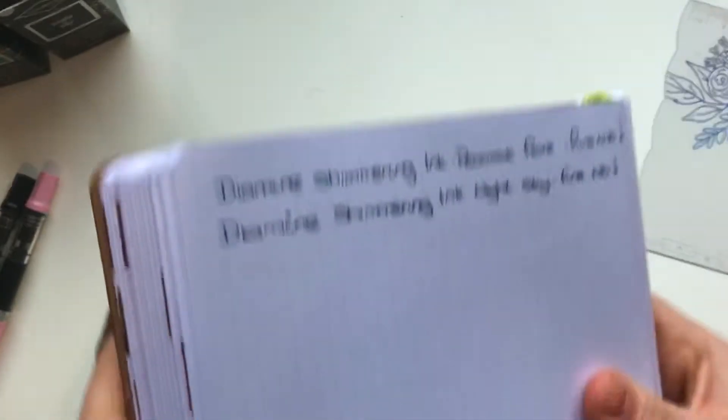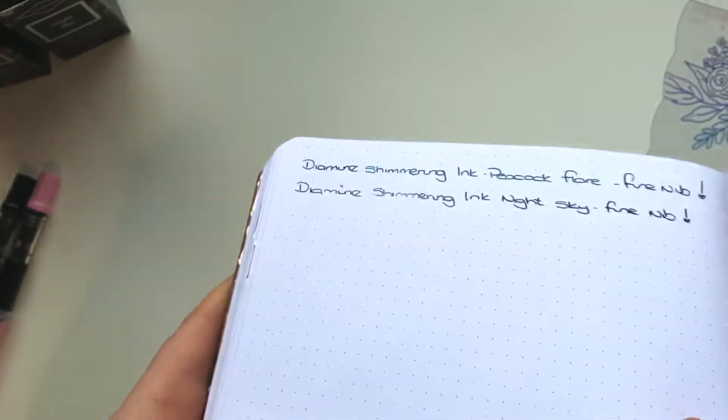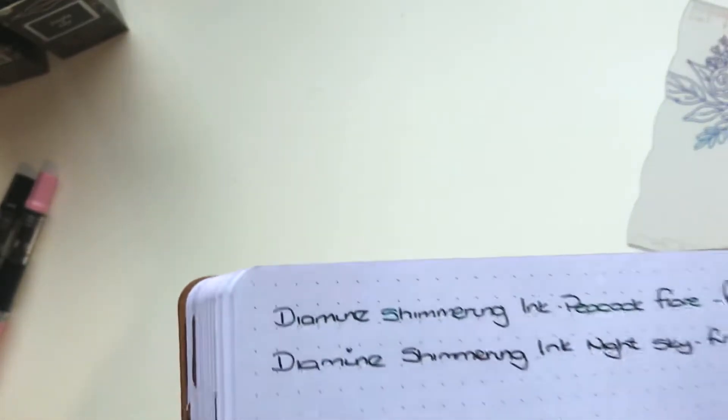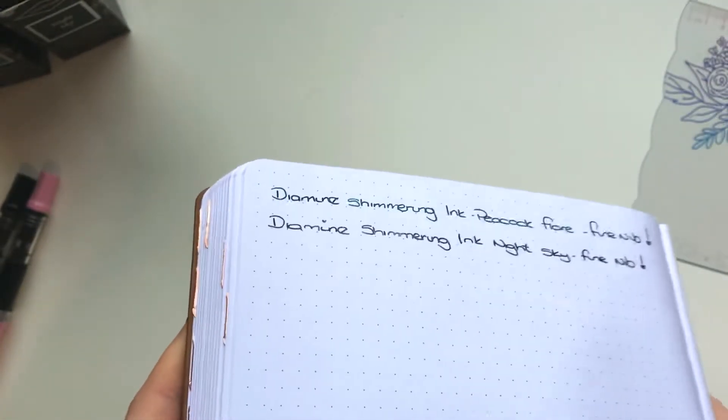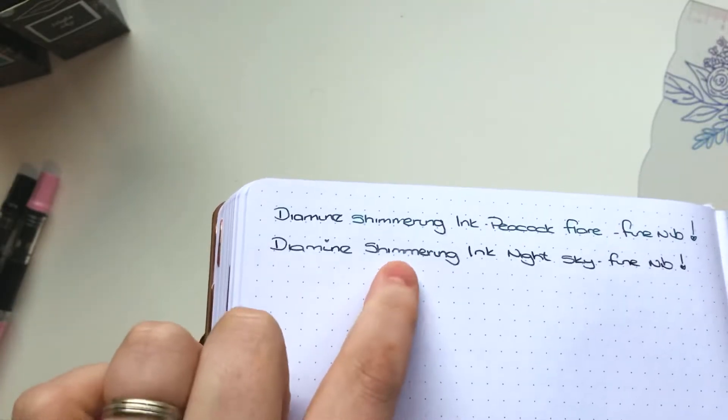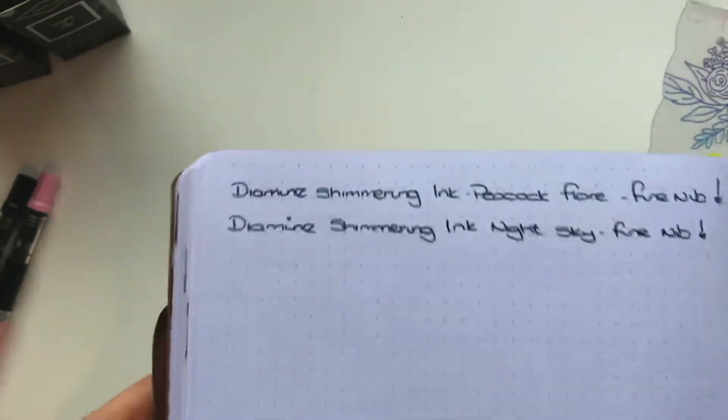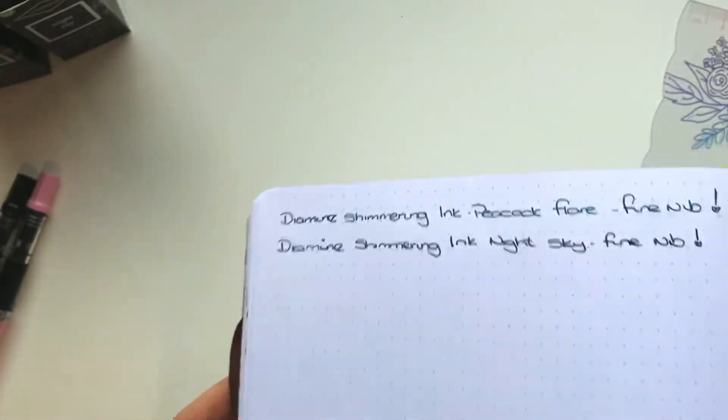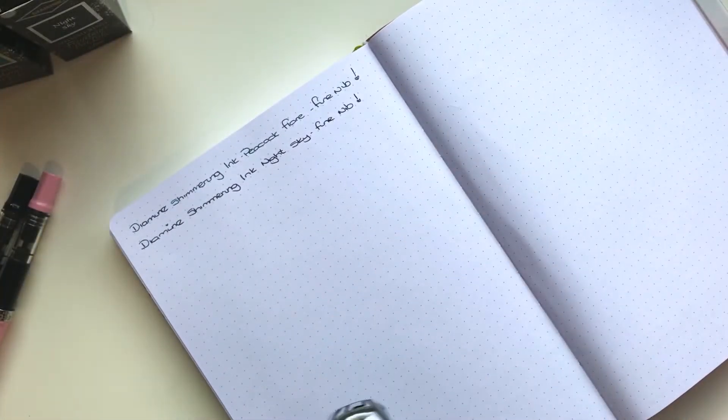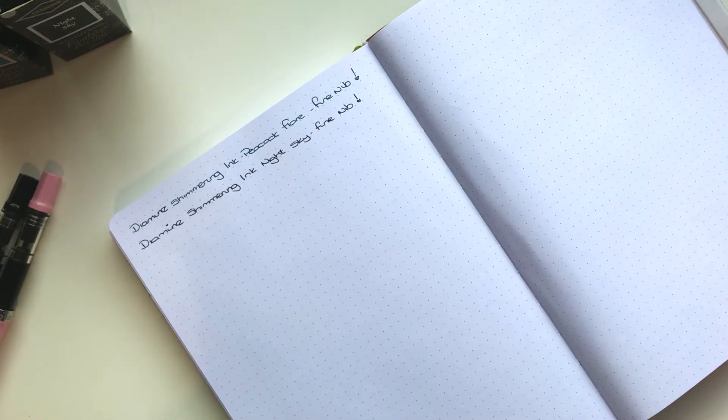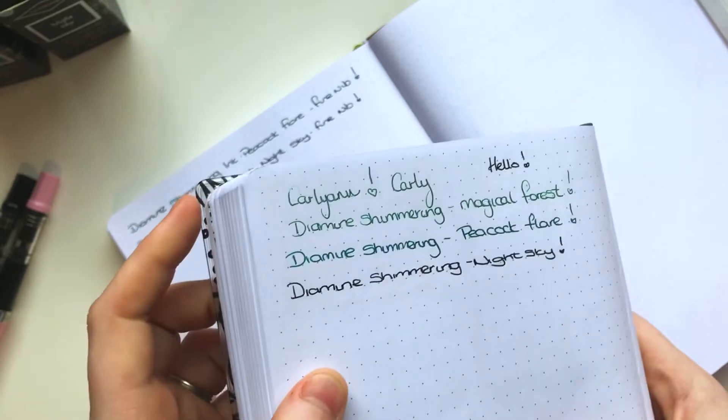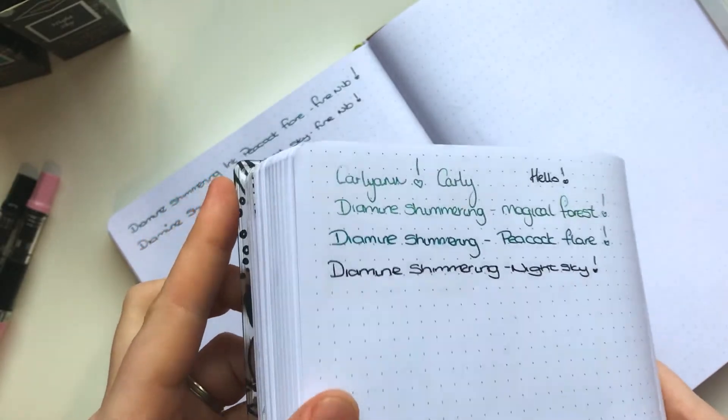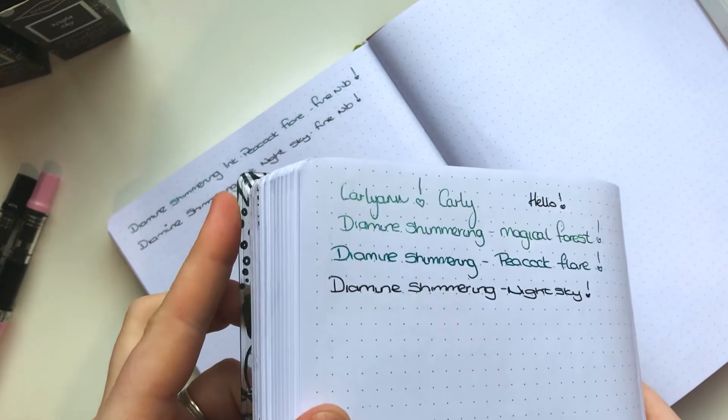Can you see the shimmer? Probably not because this is YouTube. It is there. I don't know if you can see it. You can sort of see it here. Some of them are more prominent than others. So I can show you Magic Forest. You can see the shimmer in Magic Forest one at the top, which I sampled from a friend.